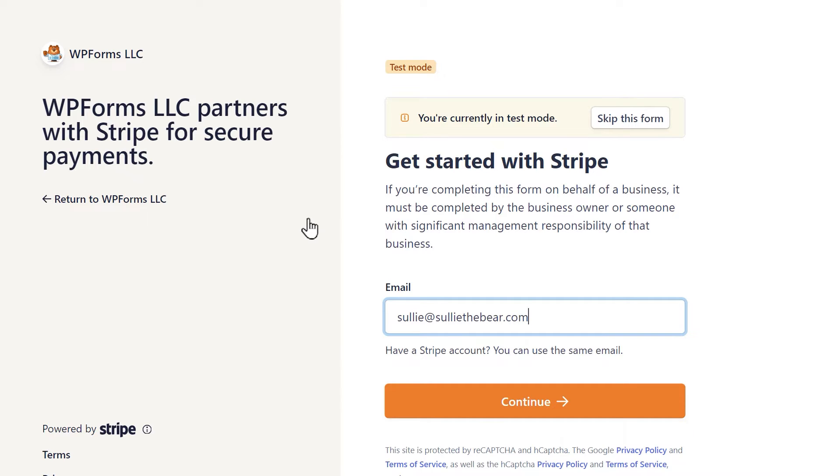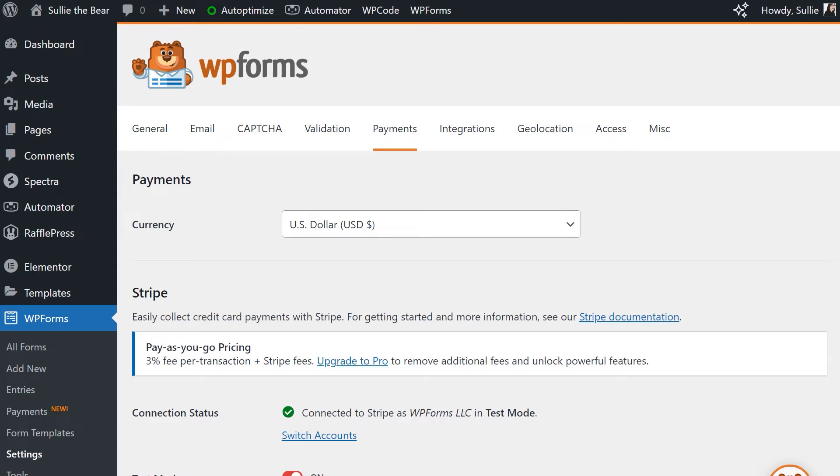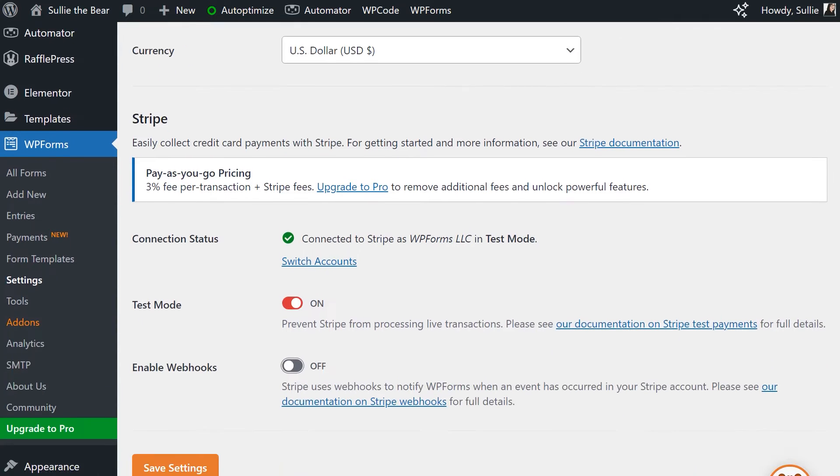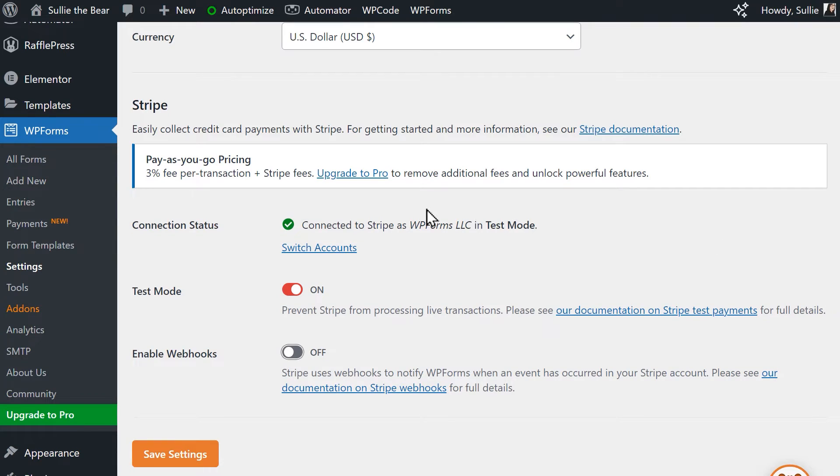Once you've completed this process, you'll be redirected to the Payments tab in the Settings page of WPForms. Instead of the blue button, the connection status will now display a green checkmark, letting you know WPForms is now connected to your Stripe account.